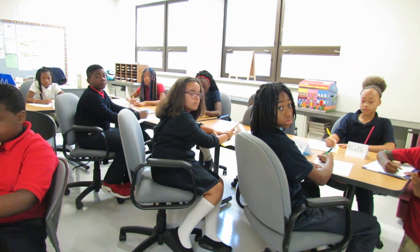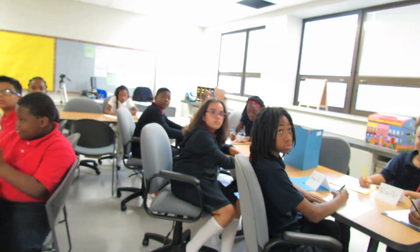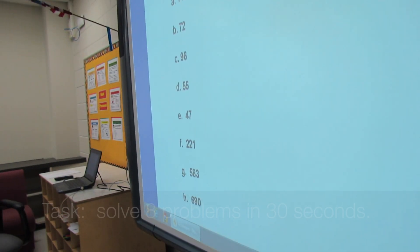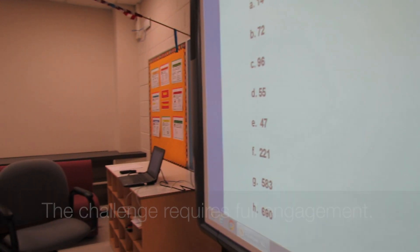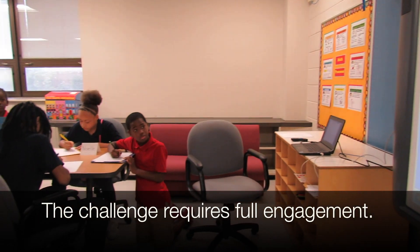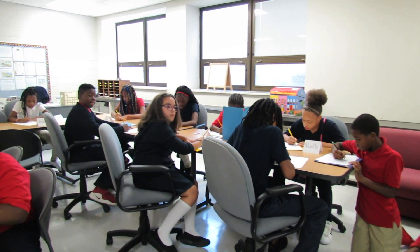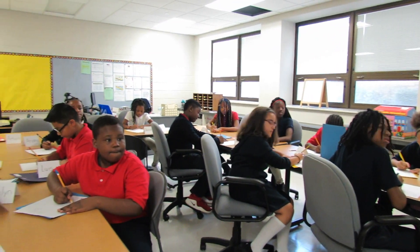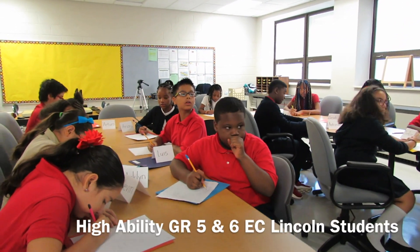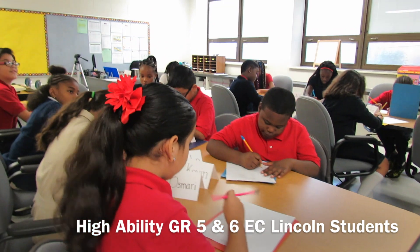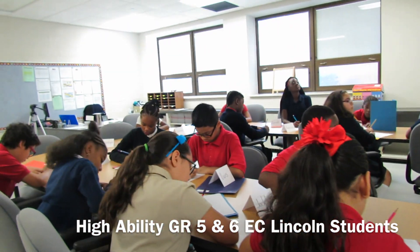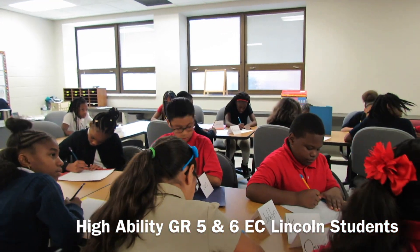I'm going to give you 30 seconds to add 9. Begin. Go. 88, 60, 99, 60. 70. 71. 70. Thank you.